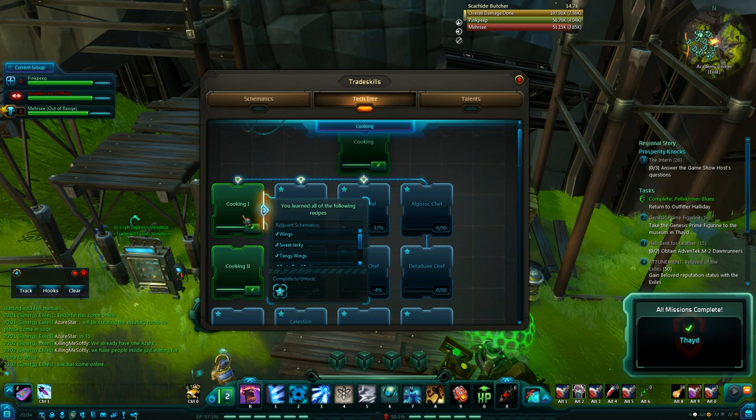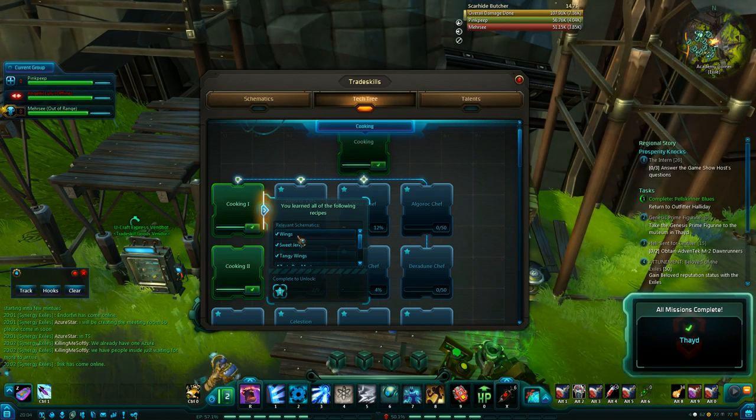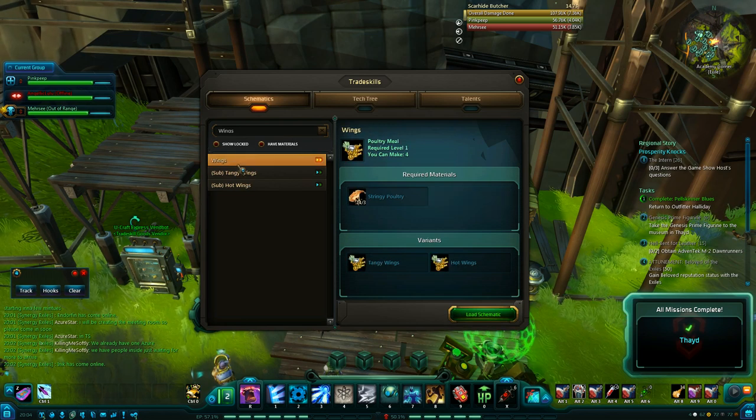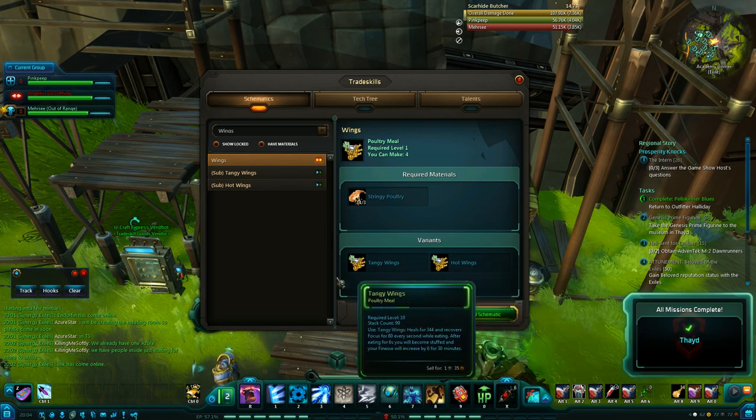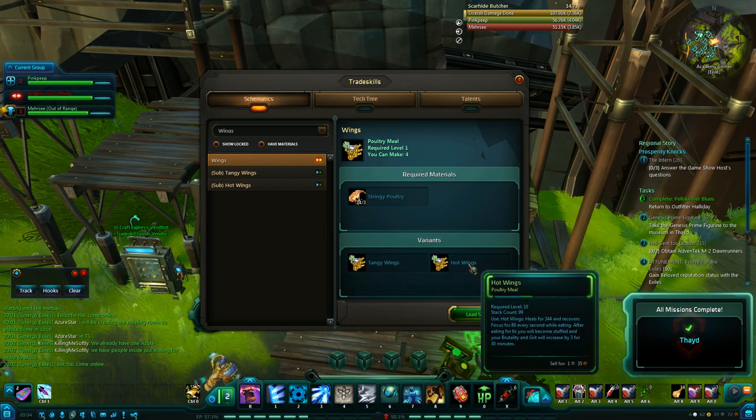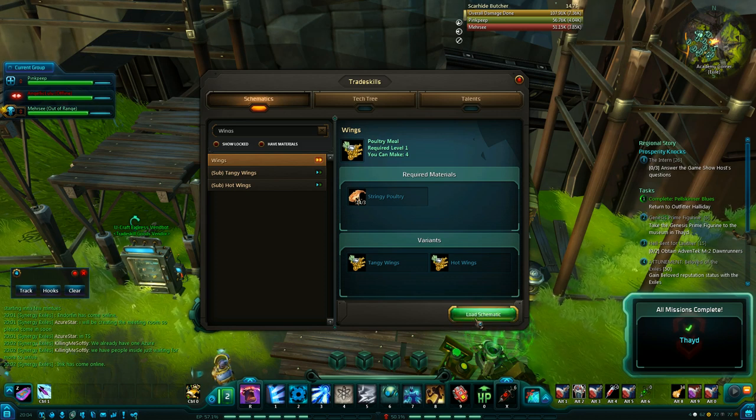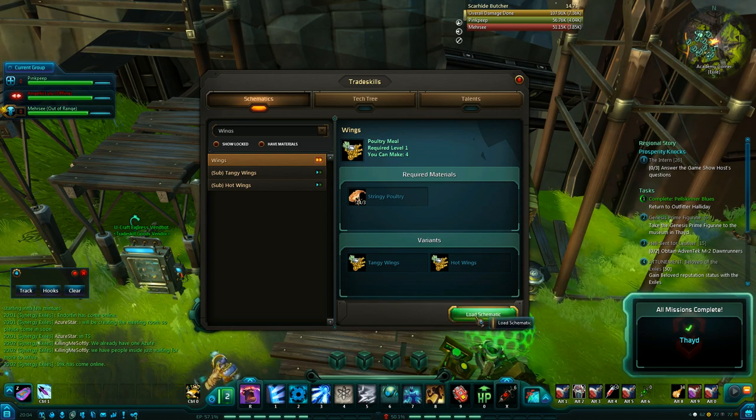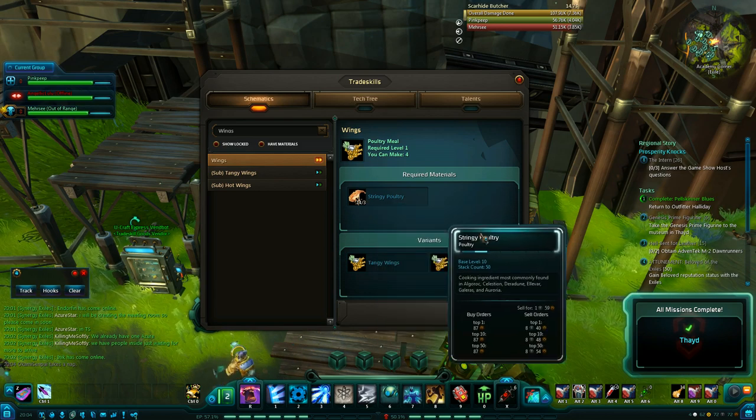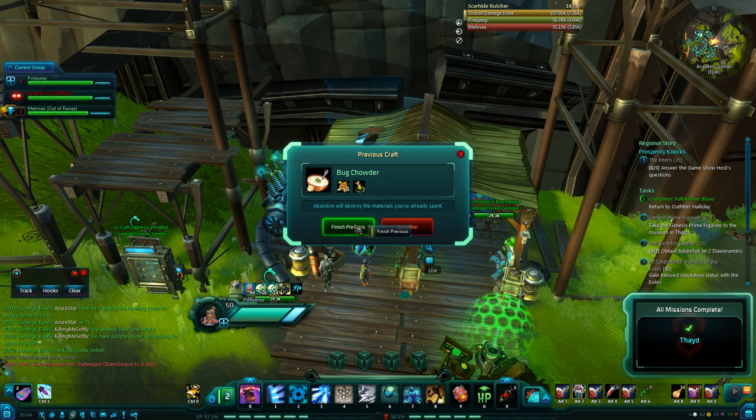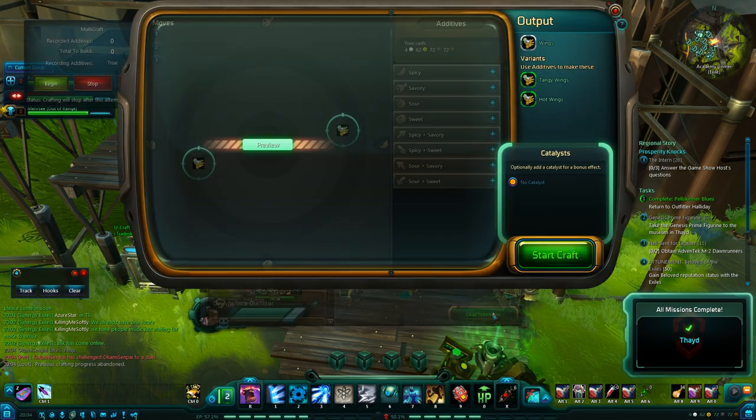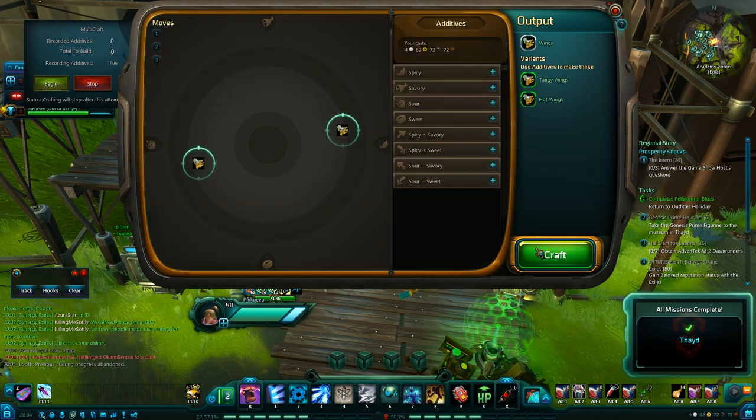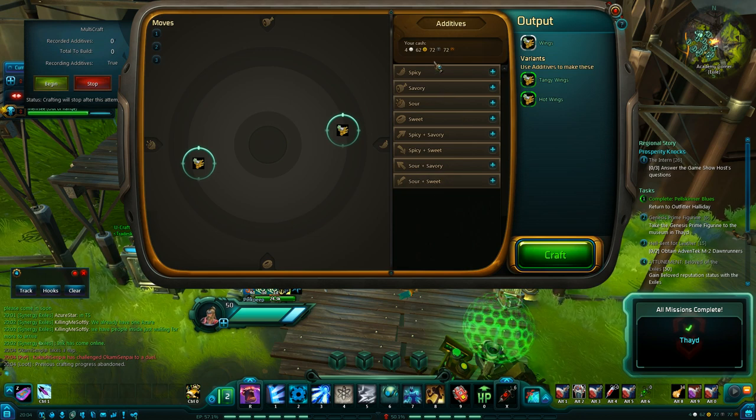I guess we'll start with the cooking one achievement as would be the logical place to start. You will need the base recipe for the first one of the wings and you'll need to discover these two recipes down here which are the tangy wings and the hot wings. If you're unfamiliar with the cooking, it can get kind of complicated but this one's going to be pretty easy. We need the stringy poultry to start the recipe and all you do is go to load schematic. Load the schematic and it brings up this crafting circle. And basically we have all these ingredients that we have to add to it.